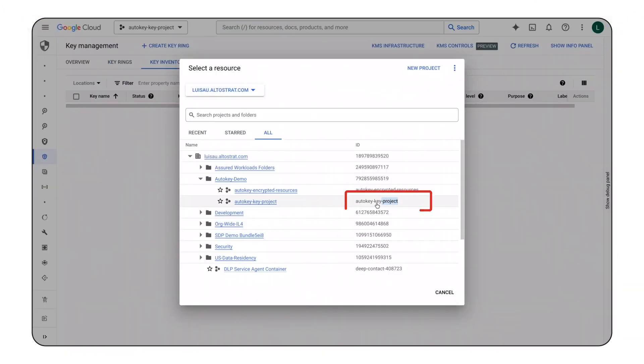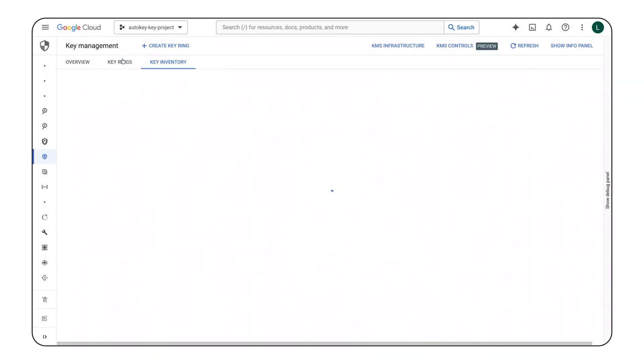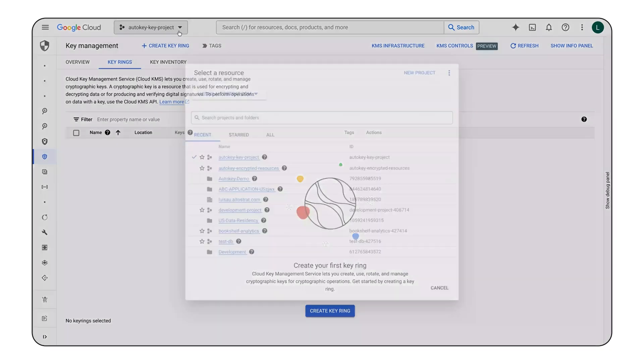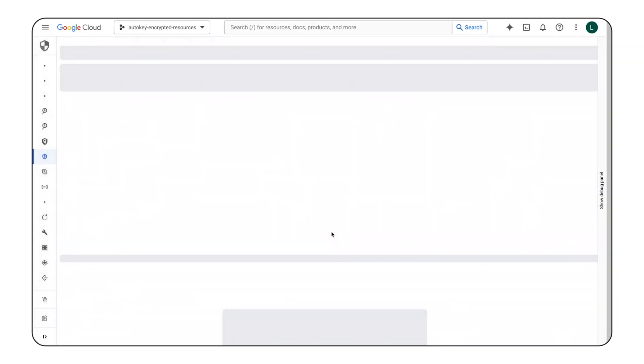Don't worry, I'll walk you through those setup steps in my next video. After setup, Cloud KMS AutoKey acts like a key managing assistant. I will start in the AutoKey project — a project that will contain all of the keys created within this AutoKey demos folder. Cloud KMS AutoKey facilitates separation of duties by ensuring that keys are only accessible in this project named AutoKey key project. There aren't any key rings or keys available yet. I've navigated to another project named AutoKey encrypted resources, contained in the same folder.